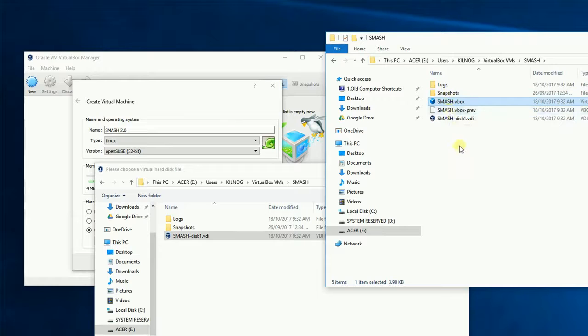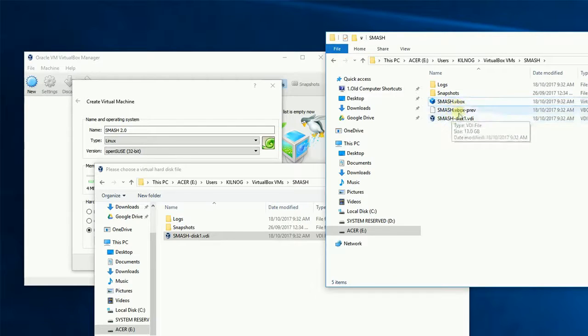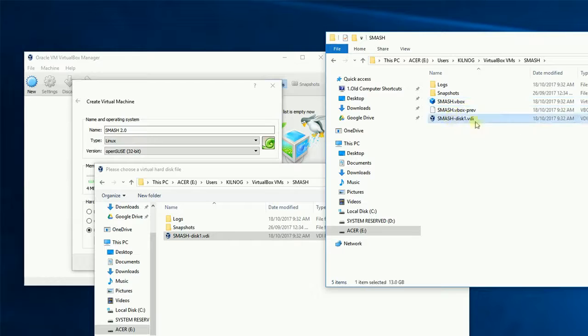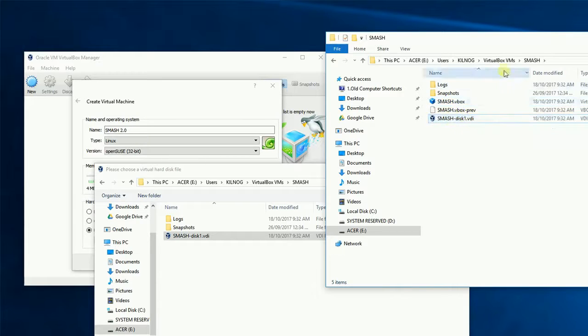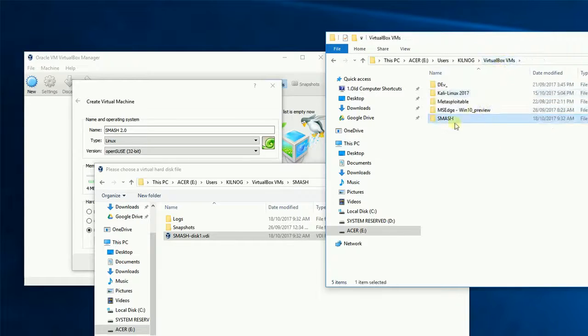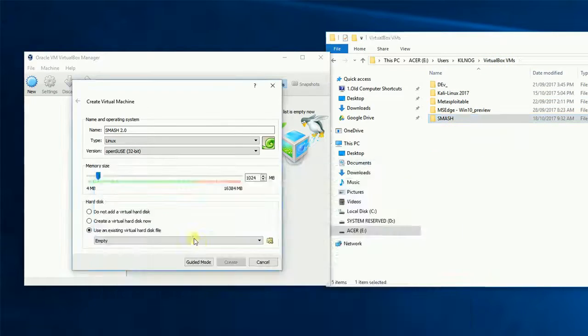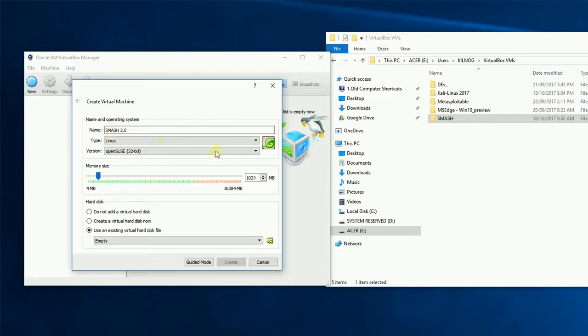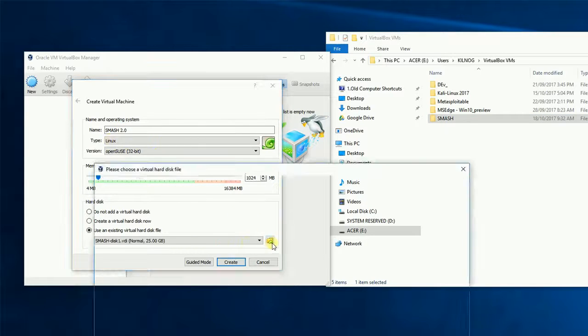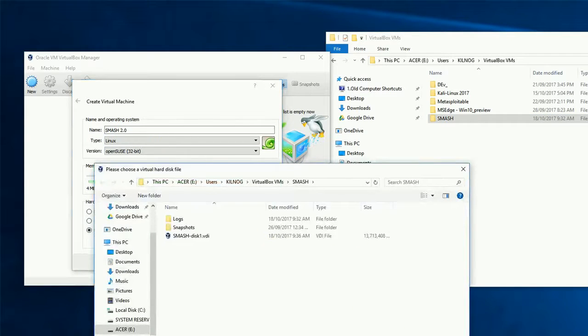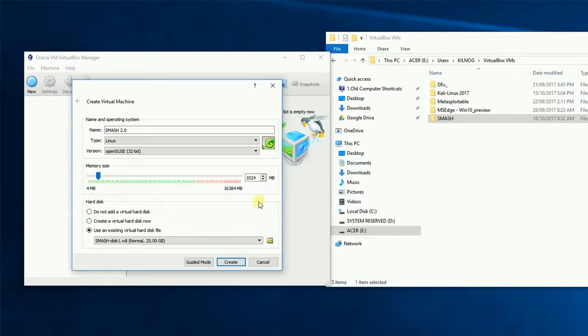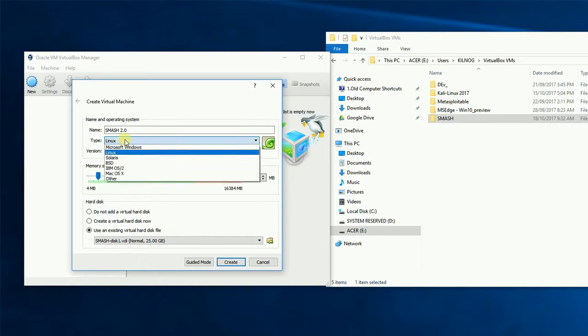But it won't have the actual VDI file. The VDI file is still sticking to this original folder here. Let's go ahead and load that. There we go, it's picked it out.